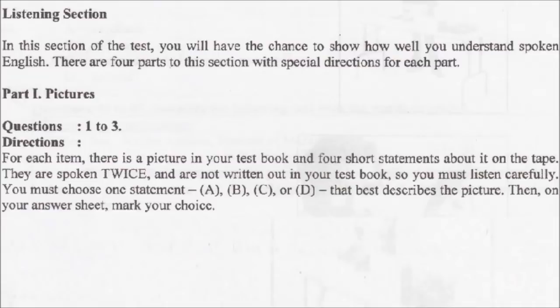Part 1. Pictures. Questions 1 to 3. Directions. For each item, there is a picture in your test book and four short statements about it on the tape. They are spoken twice and are not written out in your test book. So you must listen carefully.